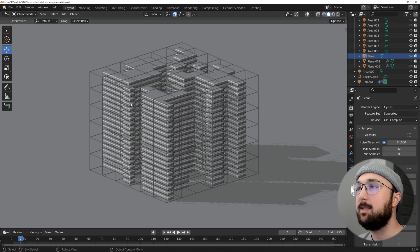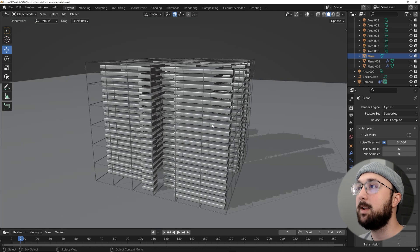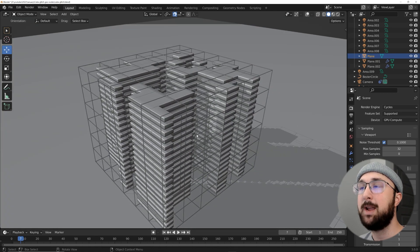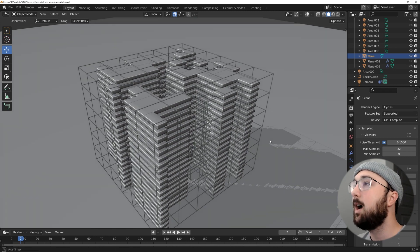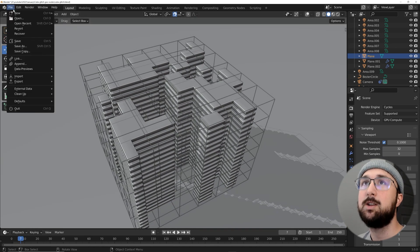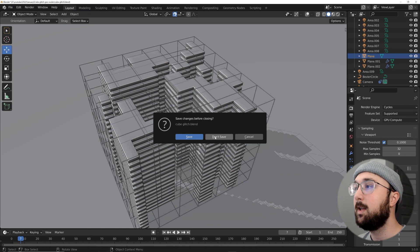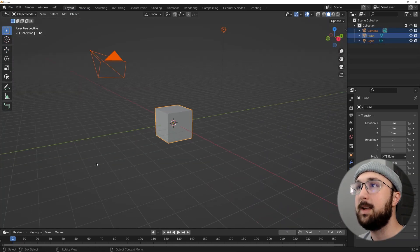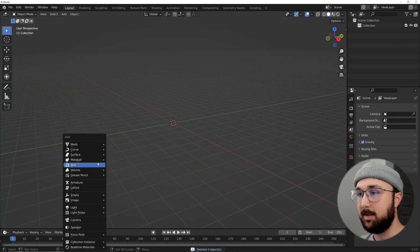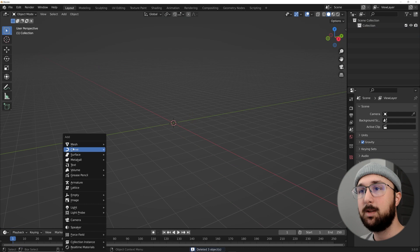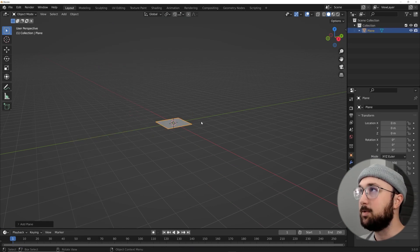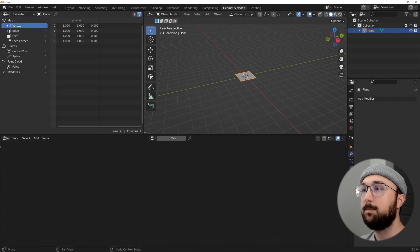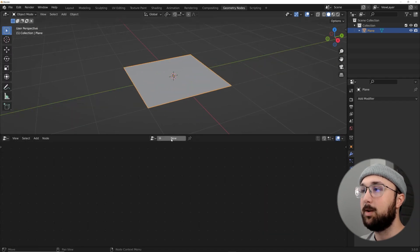Welcome back — this is the scene we're making. You can also get this project file on Patreon; check the description for that. Let's go ahead and get a new scene going. I'm going to delete everything out of the scene and just get a plane — this is kind of how I start all of my geometry nodes animations.